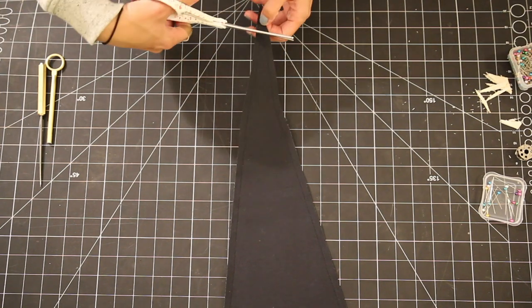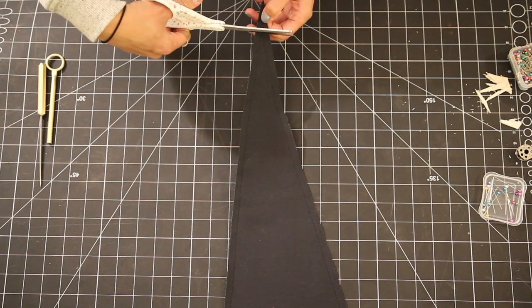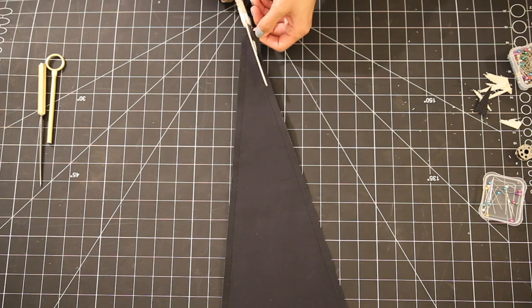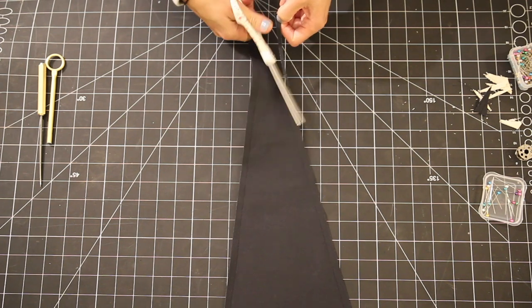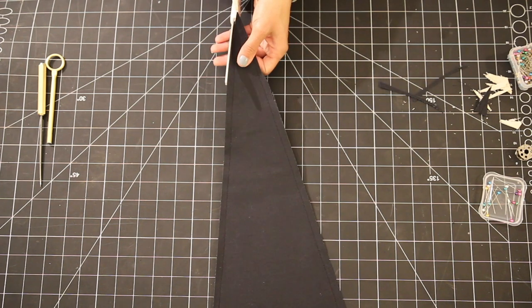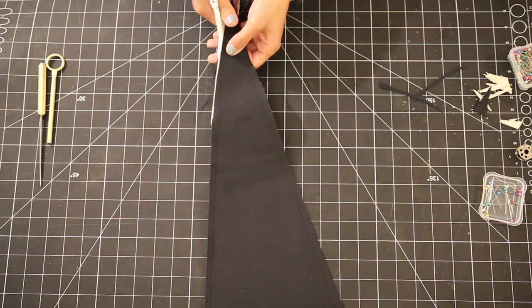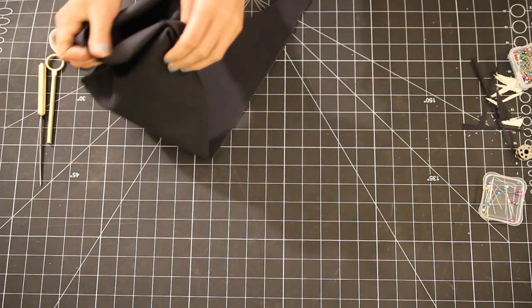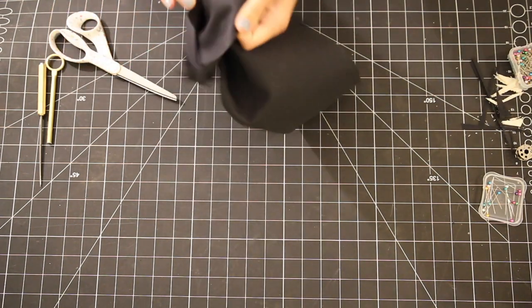Once I was done sewing and ready to turn it inside out I made sure to trim off that extra seam allowance right at the point because once you start to turn it inside out it's going to get too bunchy right there so you want to just get rid of some of that extra fabric.